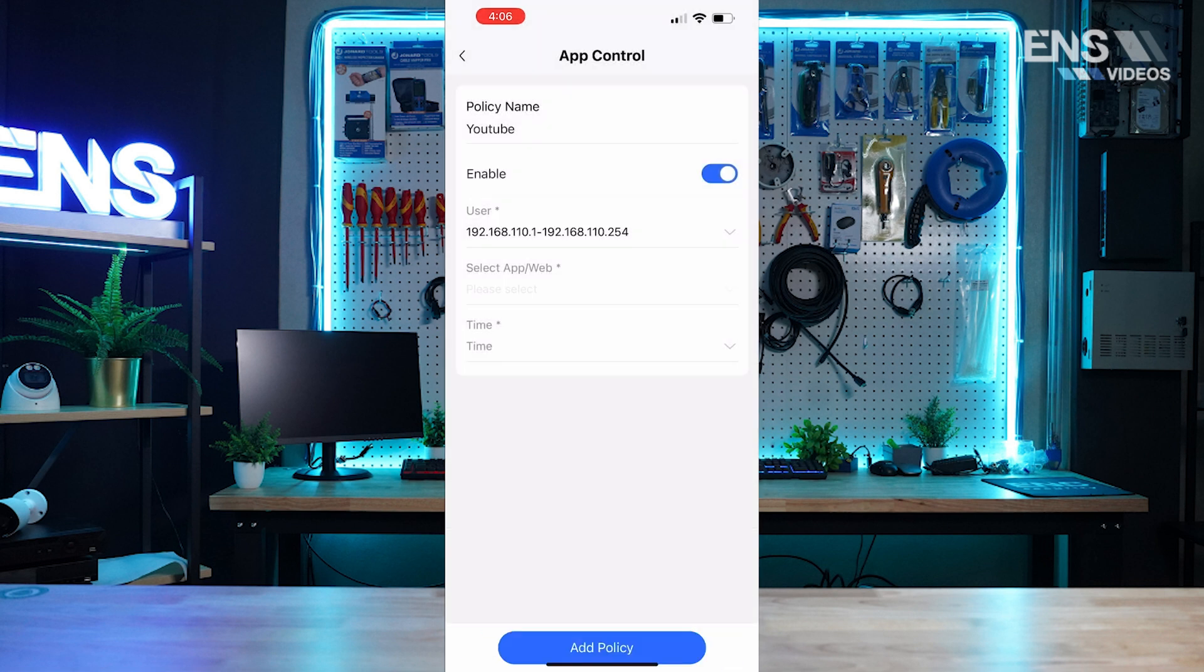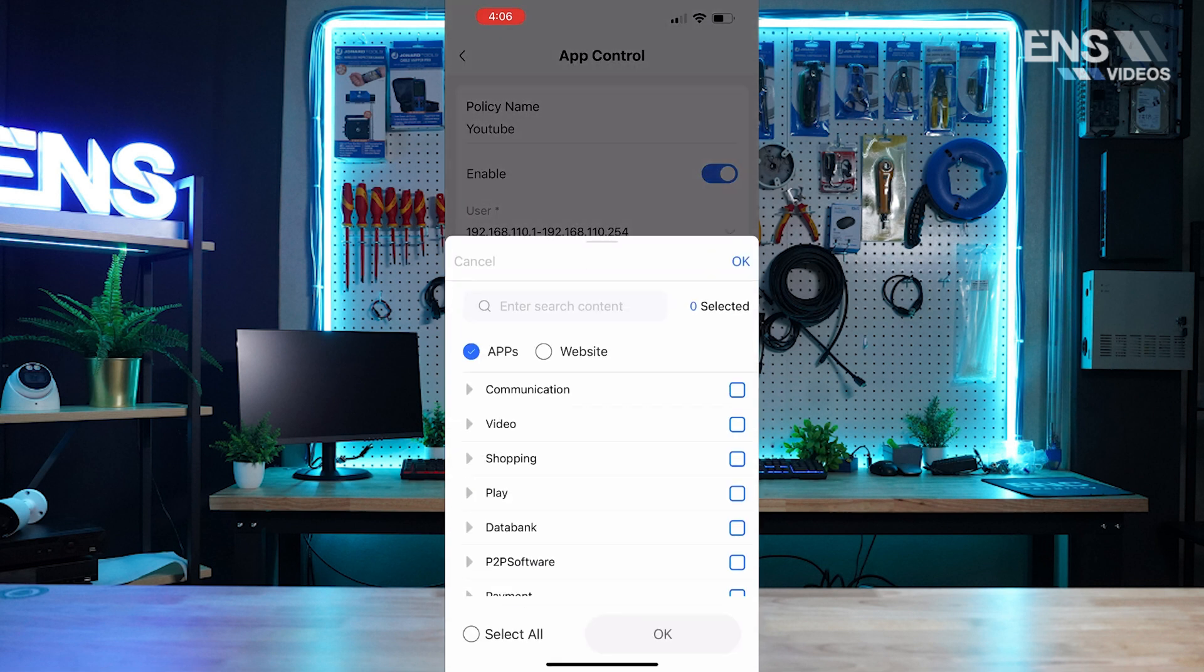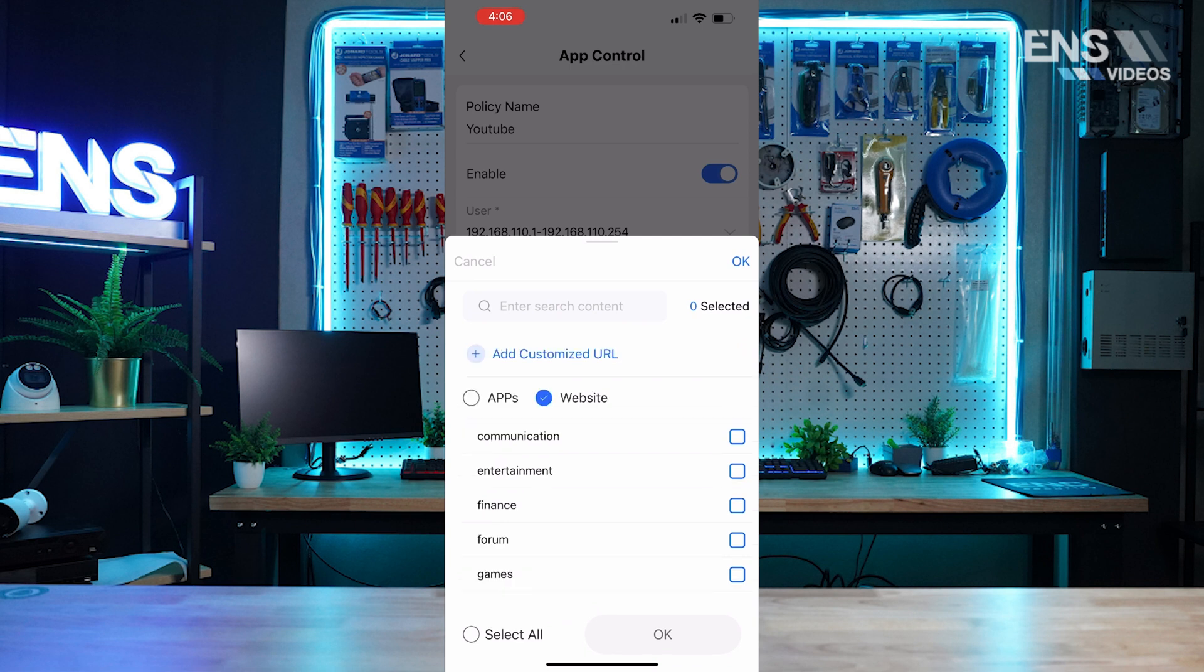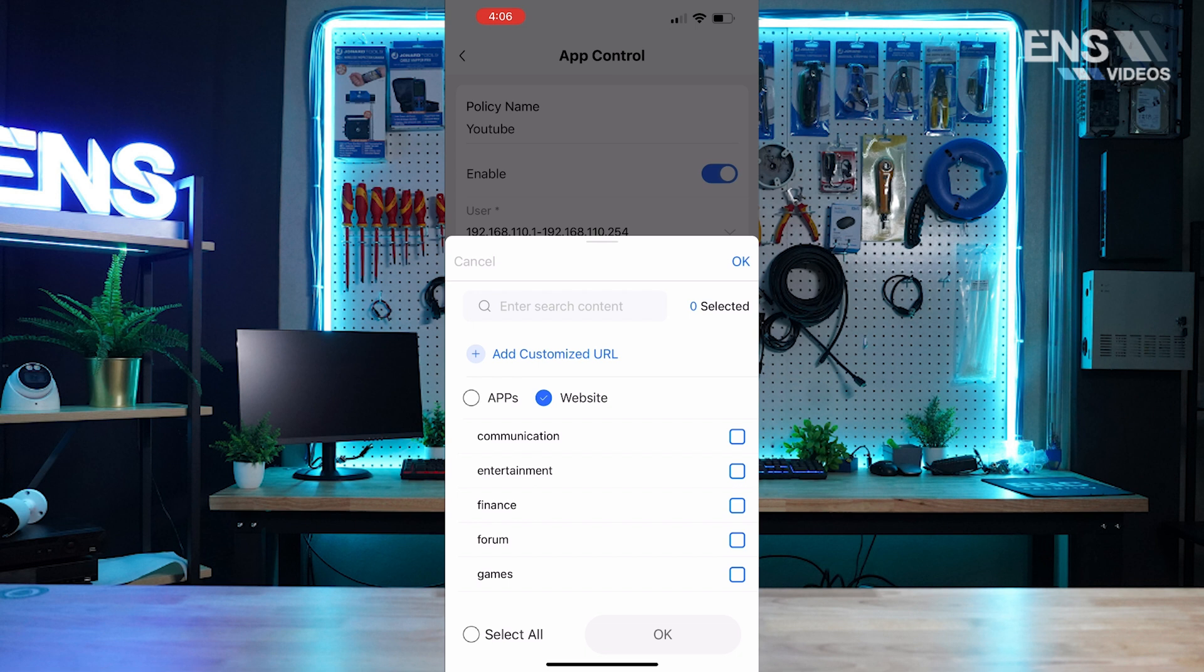This is where we can actually select a certain app or website that the person cannot receive any access to. Now why might you want to set up app control or website control? Well, in a business or in a certain setting, you may want to limit what websites for potential issues down the line that you may not want people to go on. Maybe it's a school district and you don't want them going on any type of YouTube or anything that can distract them in school, or in a business maybe you want to limit this.